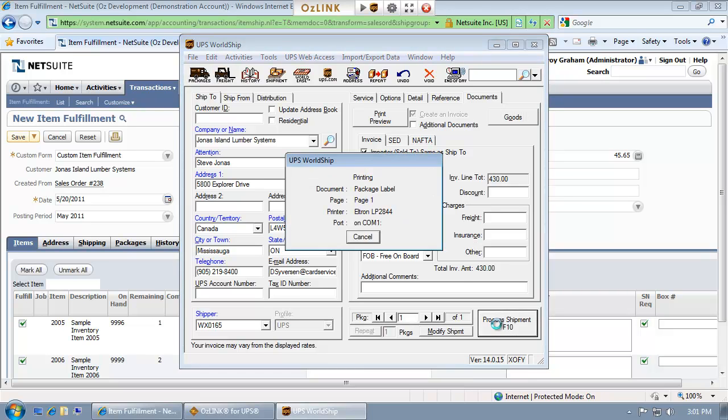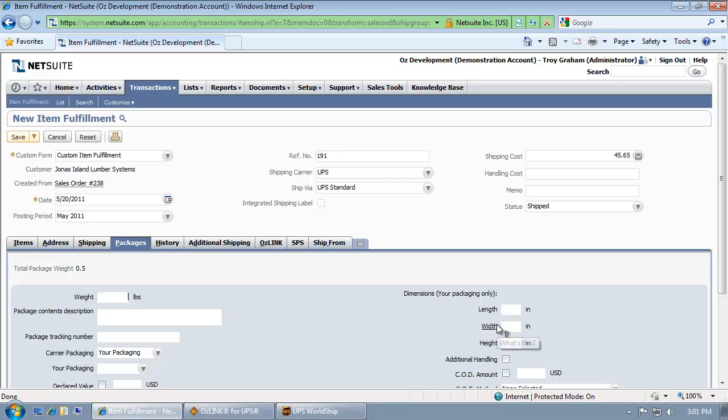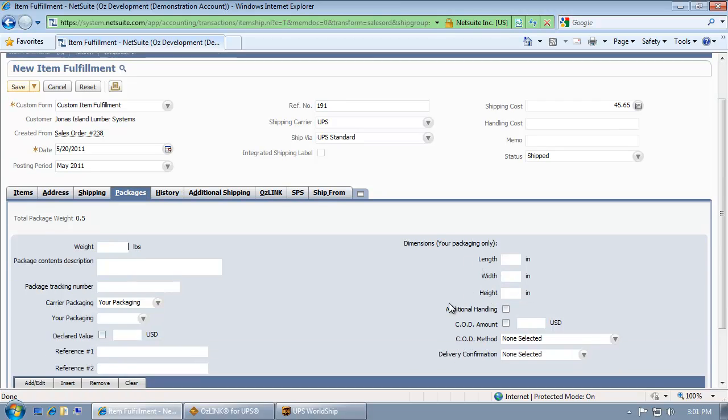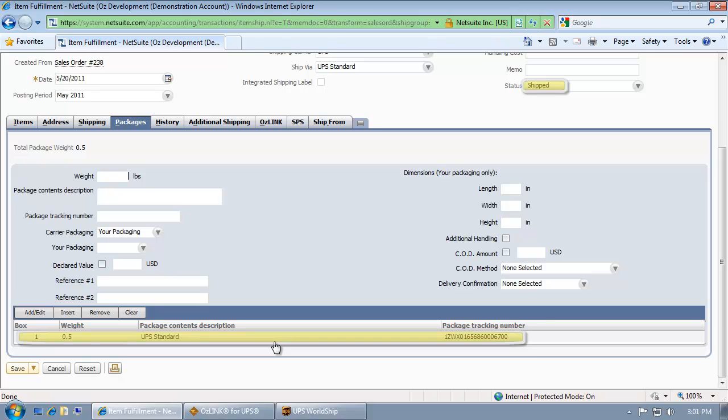To process the shipment, I simply select process shipment inside UPS WorldShip. WorldShip will print out my label and automatically update NetSuite with shipment details and mark the order as shipped.